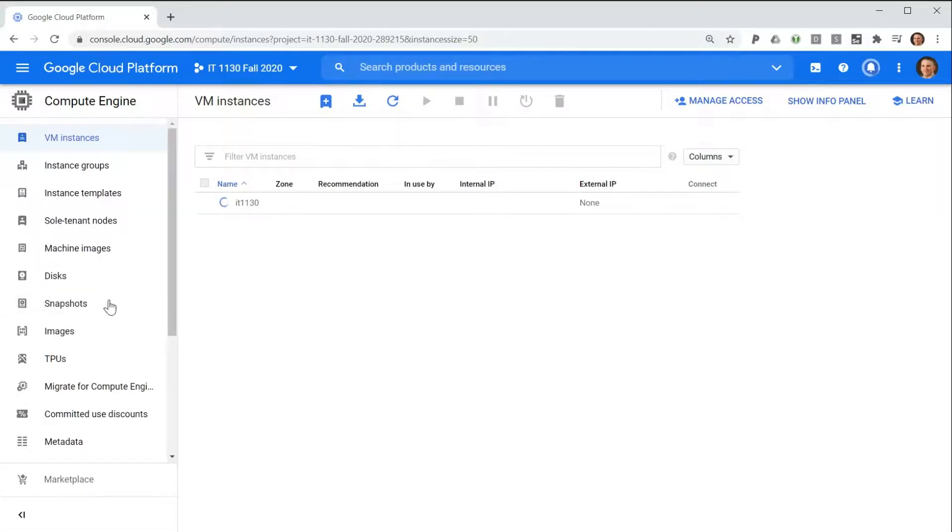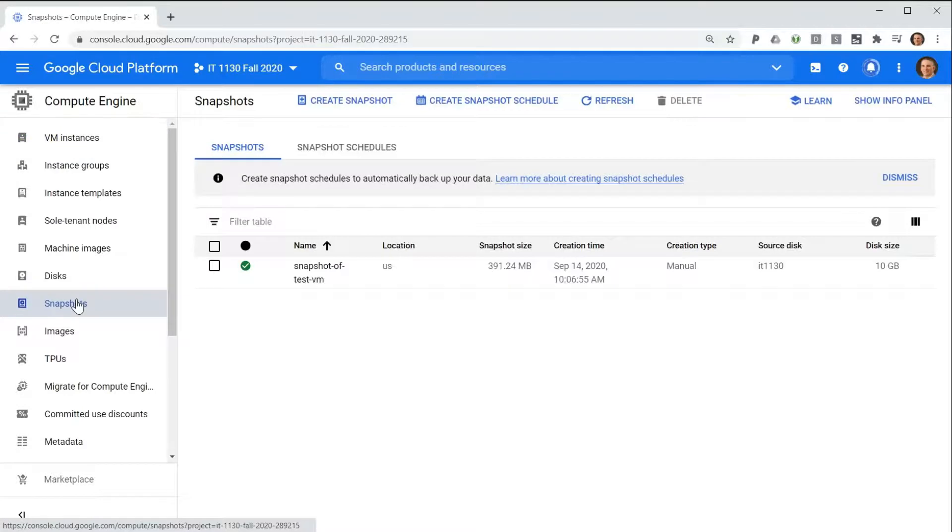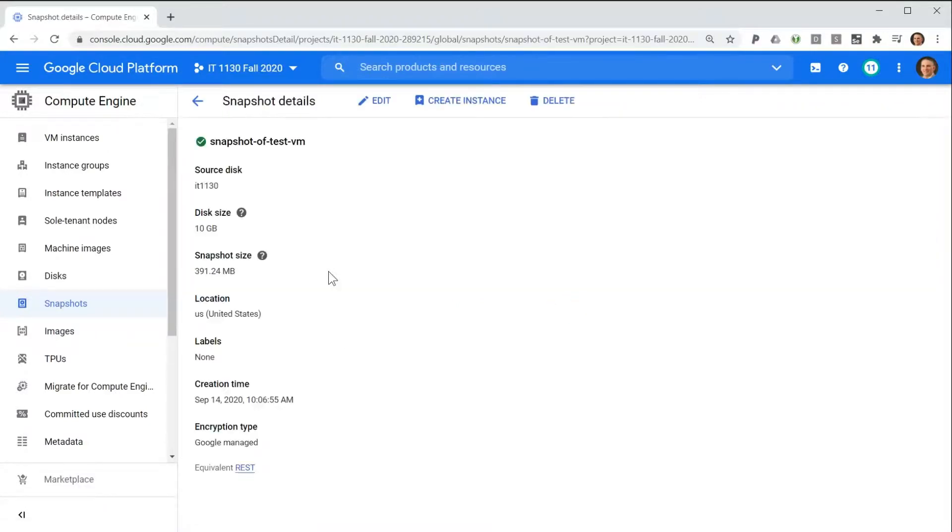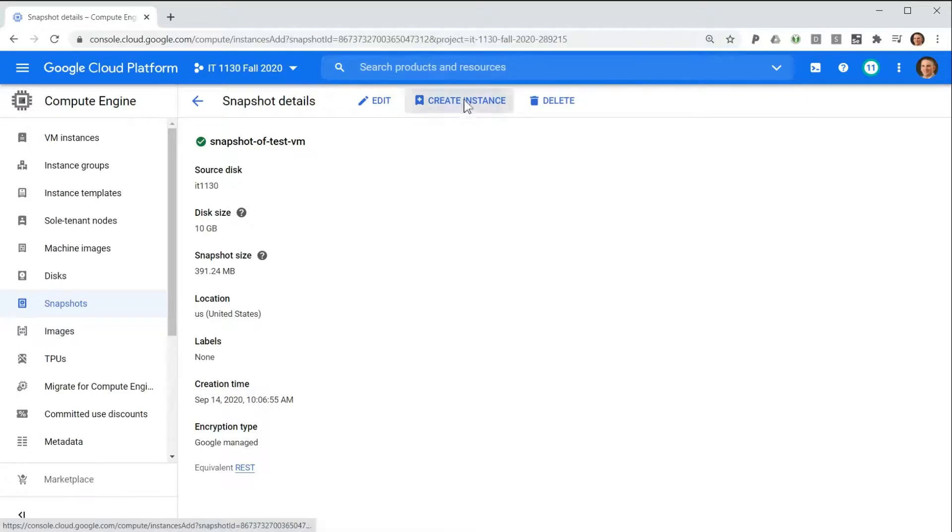To recreate the virtual machine, we go to the Snapshots feature. We select the snapshot that we would like to use, and then we click the Create Instance button.